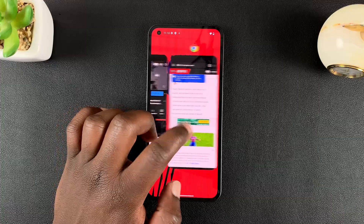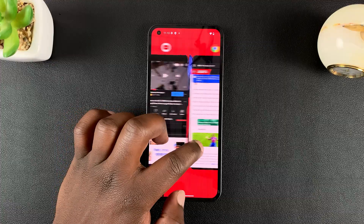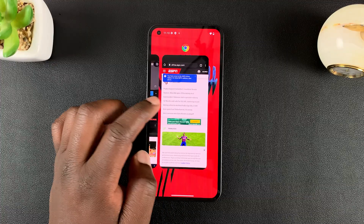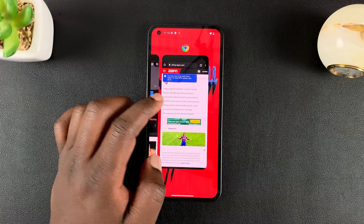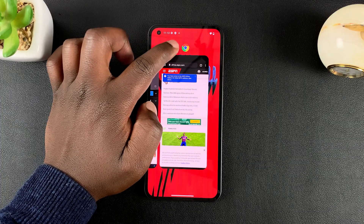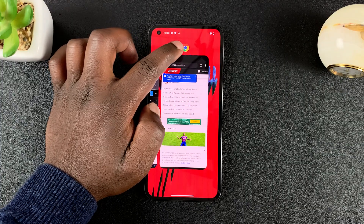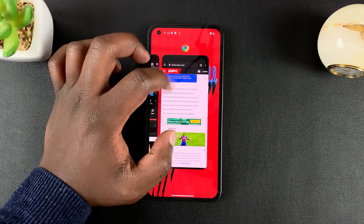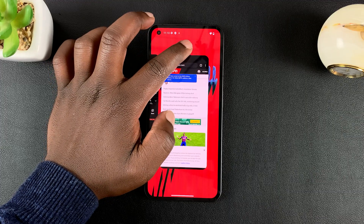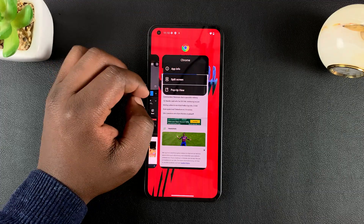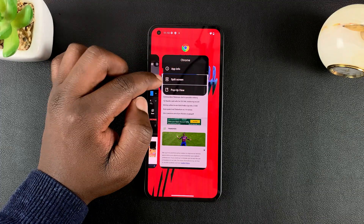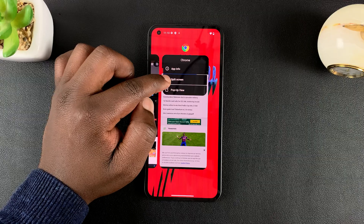Let's say I want to use Chrome and YouTube. So the first thing I'll do is go to Chrome and then touch and hold the Chrome icon — this is in multitasking mode. Touch and hold the Chrome icon, and from the little menu that appears, select split screen.